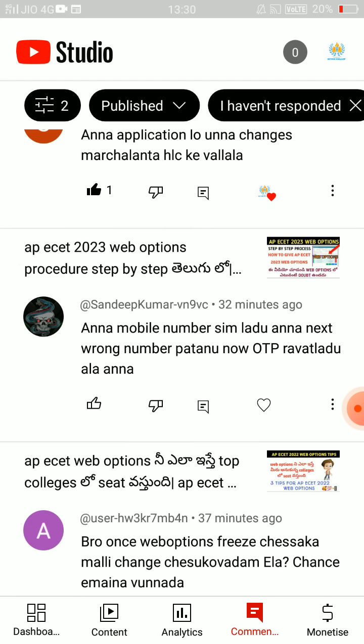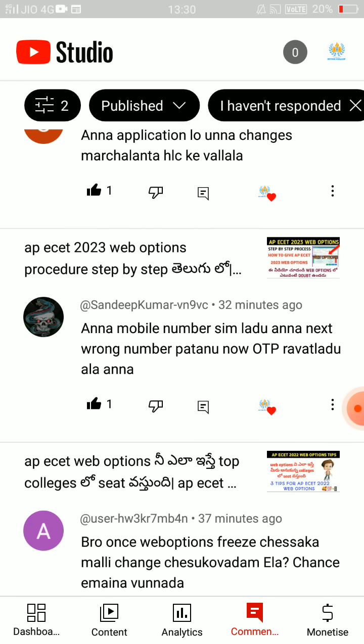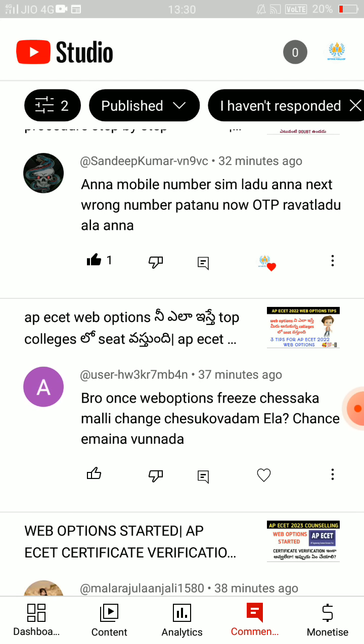No mobile number SIM — wrong number. You can't receive the OTP. You can use the nearest helpline center. For those who have not done certificate verification, you can read it. If you have any questions about web options, leave a link in the description.